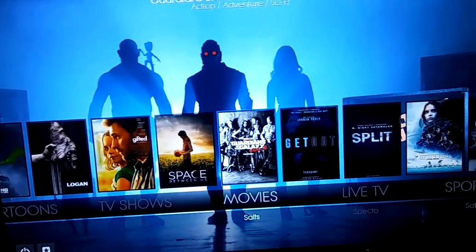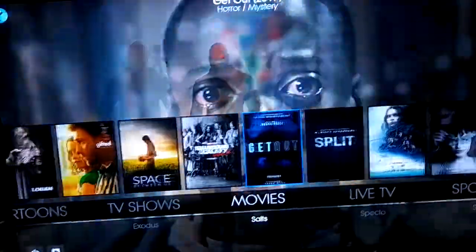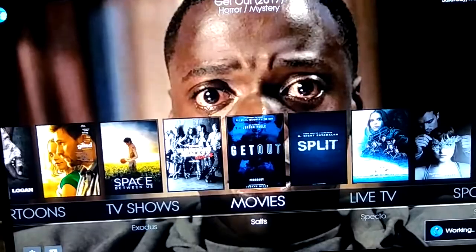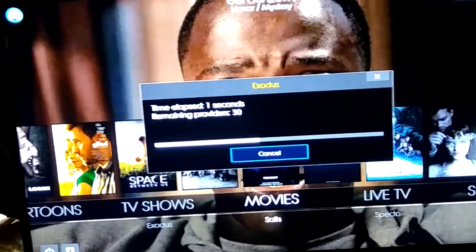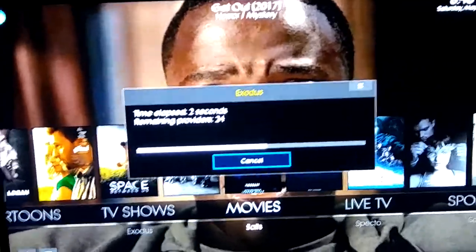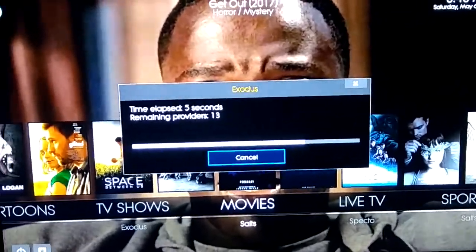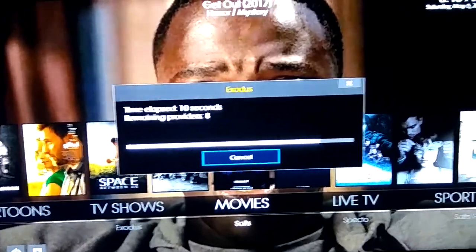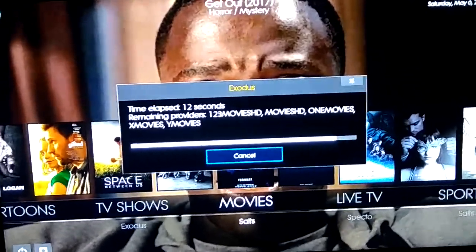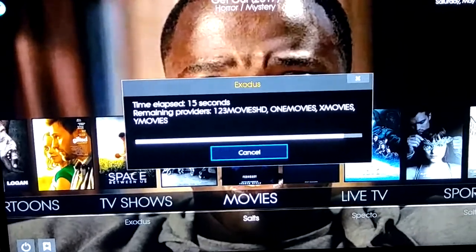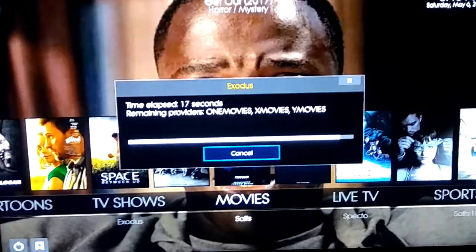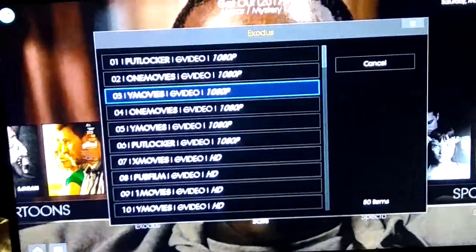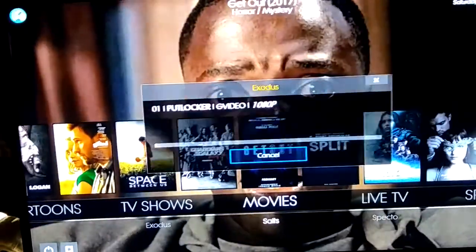If you want to watch one of these movies — let's say 'Get Out' — you can easily click on it from the top widget, or you can go inside the programs by itself and search for a movie however you want to do it. It's very simple. Give it a second, let it scrape up the links. As you can see, there are plenty of links scraped up from the movie.